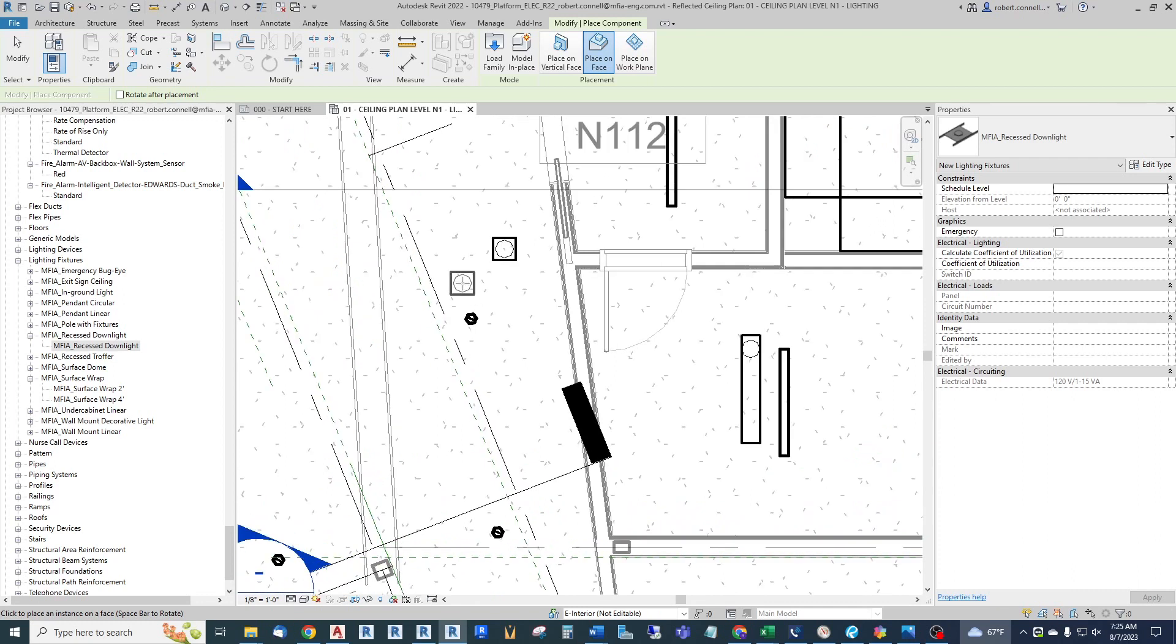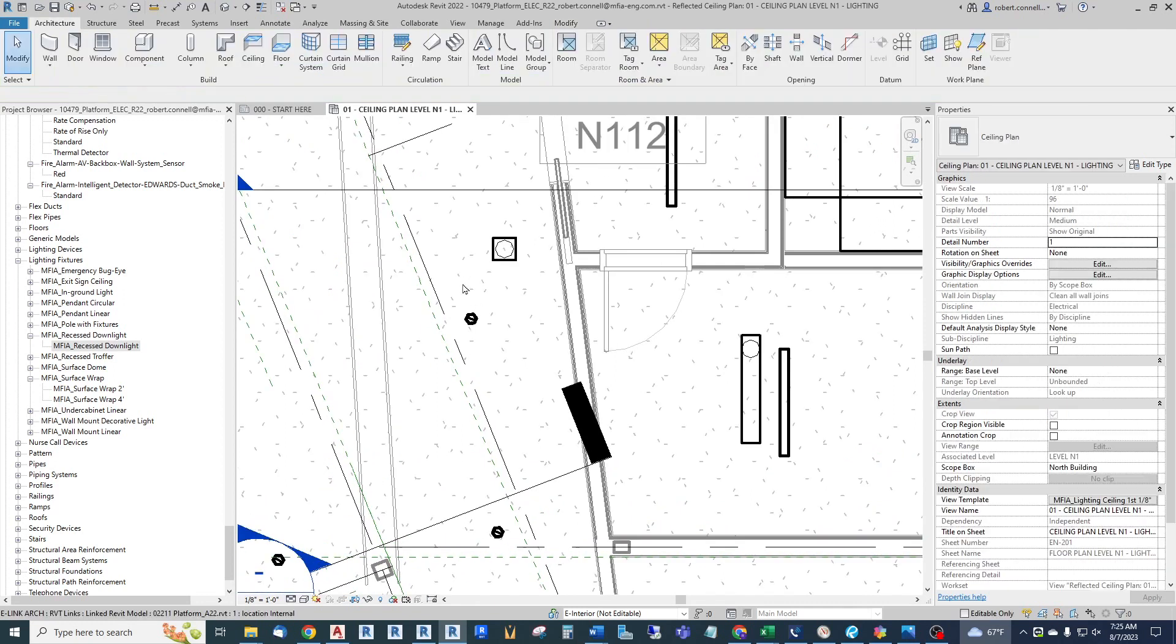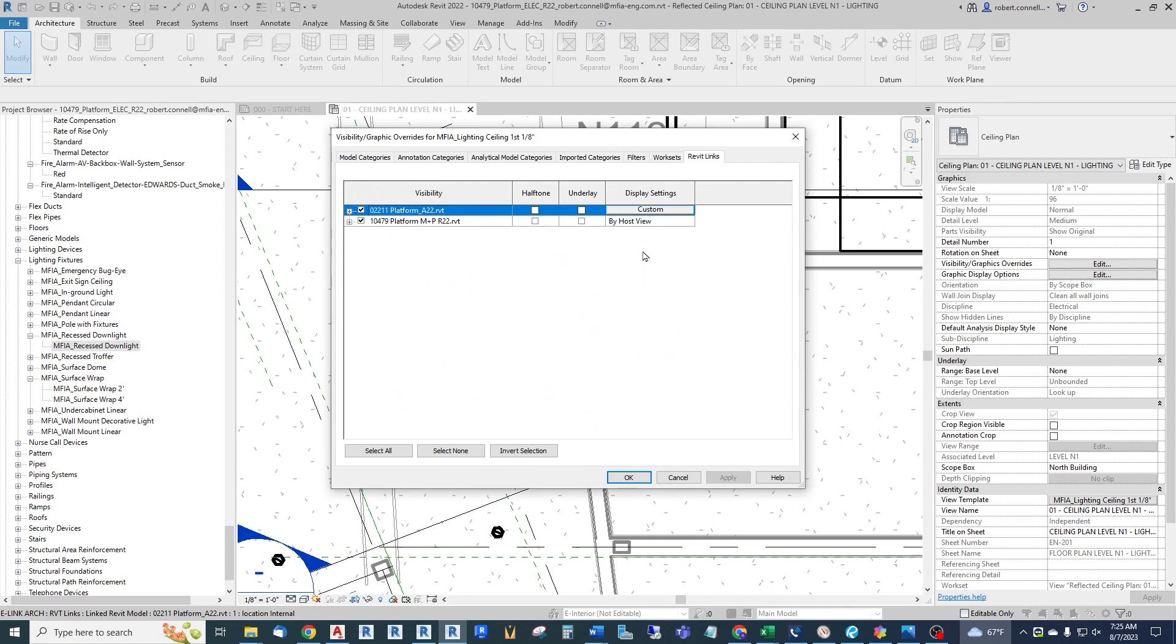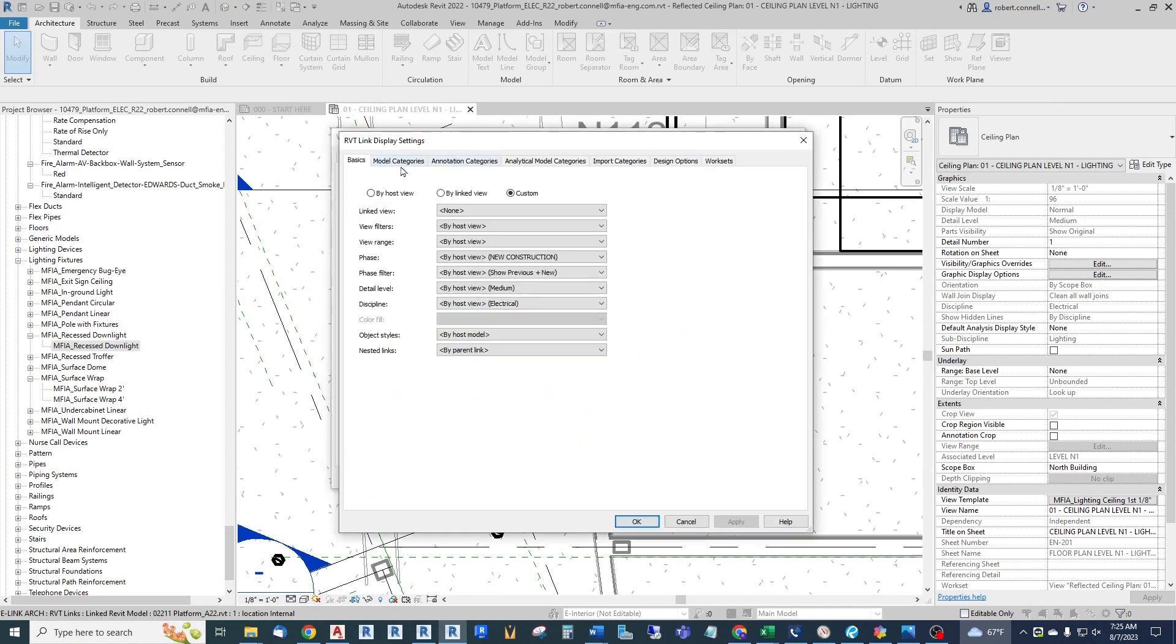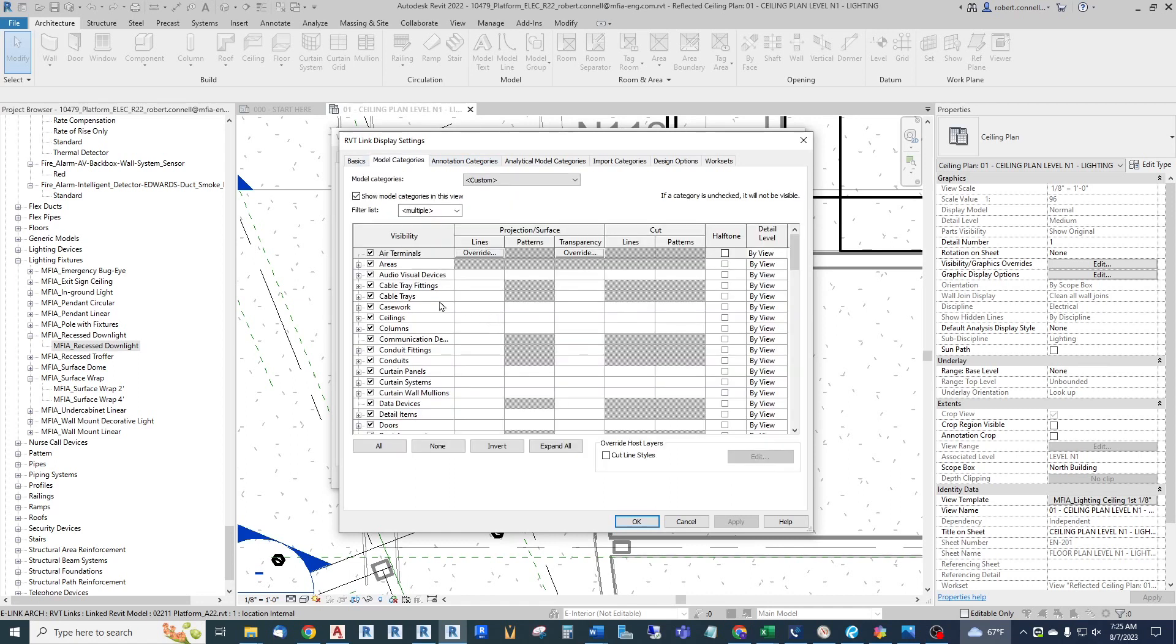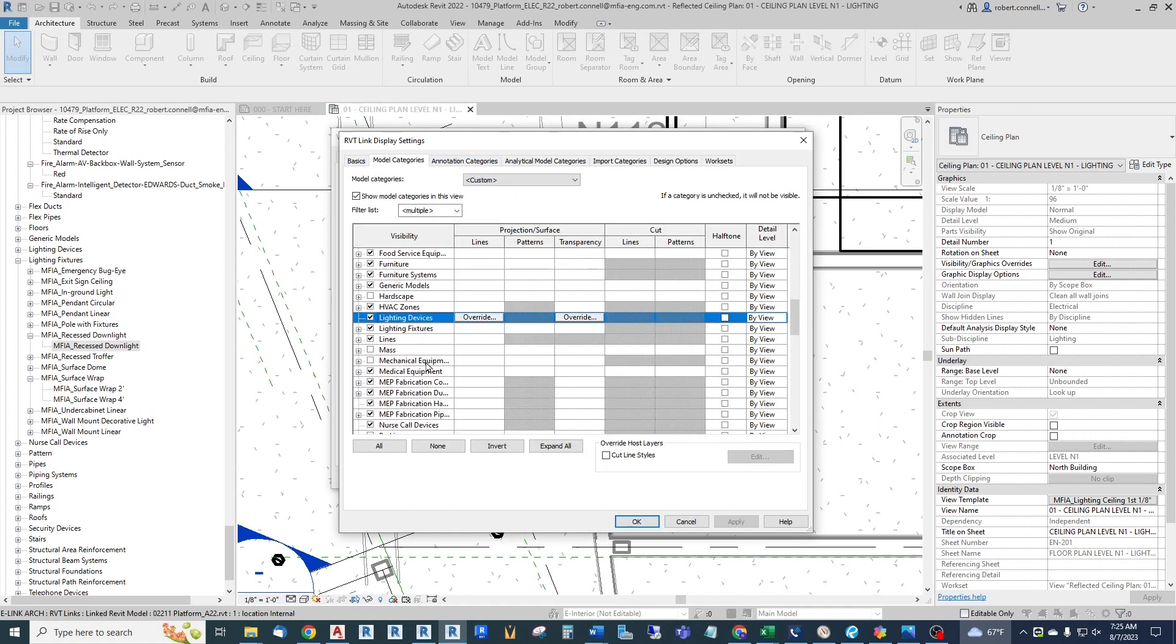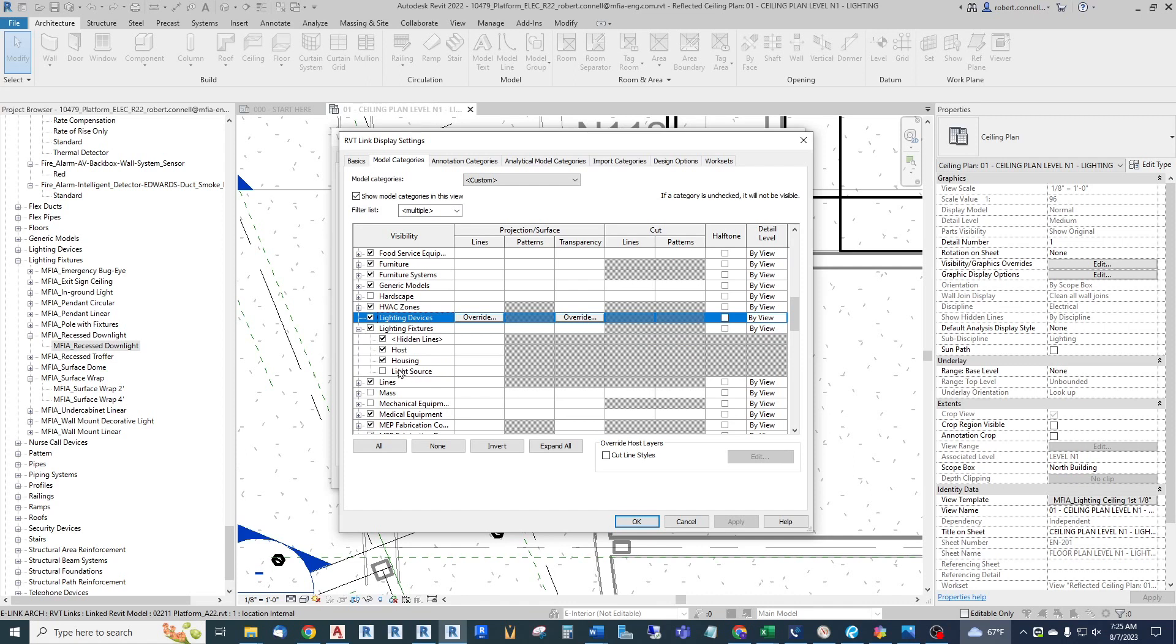There is a part of a light fixture called the - let me go into the Revit links, into the architectural link, the model category. Click on here, hit L, go down to lighting. Lighting fixtures - it's called the light source.